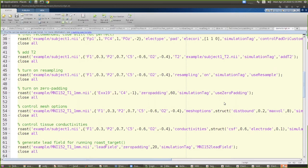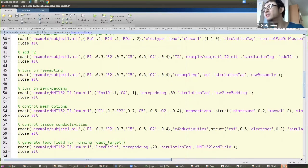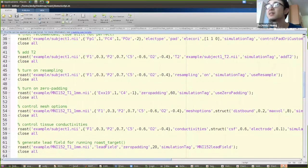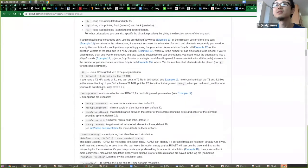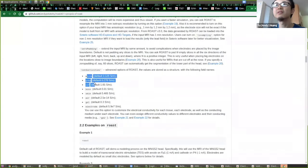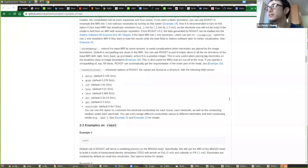On saline versus gel: you can control the conductivity of gel and saline using the conductivity option. The default gel conductivity is 0.3. On warnings about nodes not found when running ROAST: don't worry about those — they come from the GetDP solver indicating minor numerical instability, which is totally fine. By default, gel is modeled underneath the electrode.